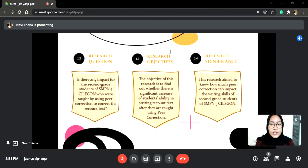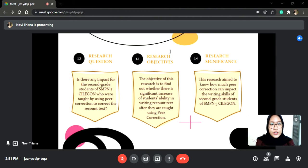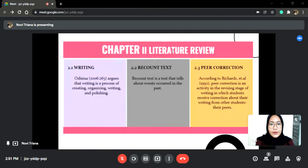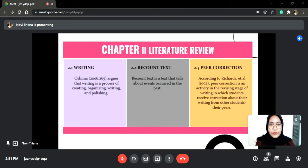Then, to make this research more directed and focused on the formulation of the problem, I decided to limit the problem. The objective of this research is to find out whether there is a significant increase in students' ability in writing Recount Text after they are taught using peer corrections. This research also aims to know how much peer corrections can impact the writing skill of second grade students of SMPN Lima Celagon. After the research background, questions, objectives, and significance have been determined, we will move to Chapter 2: Literature Review.